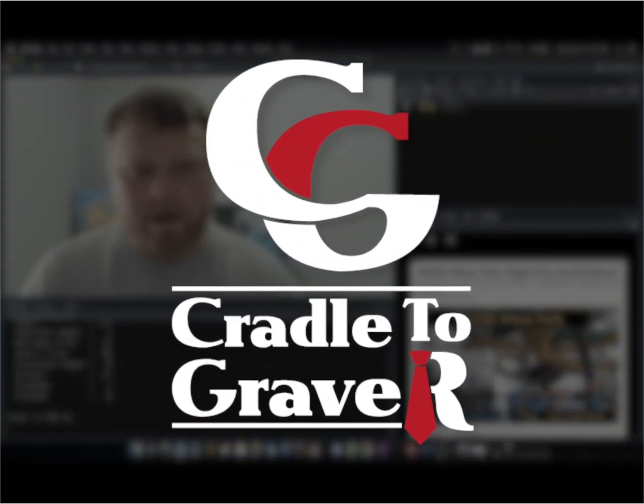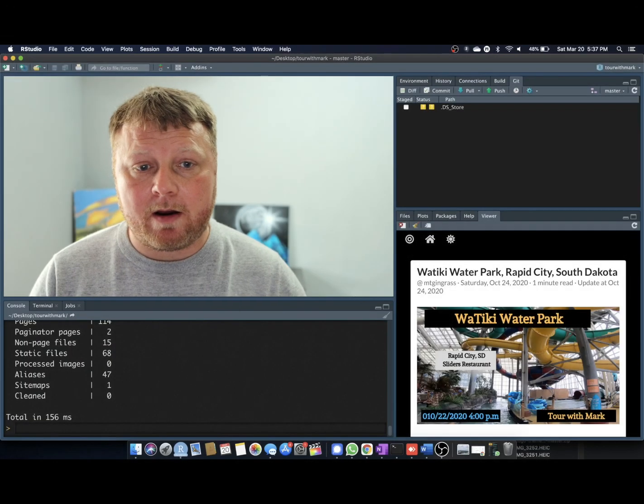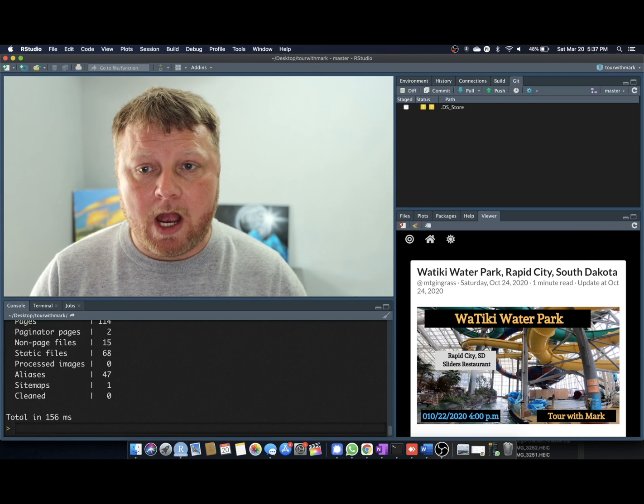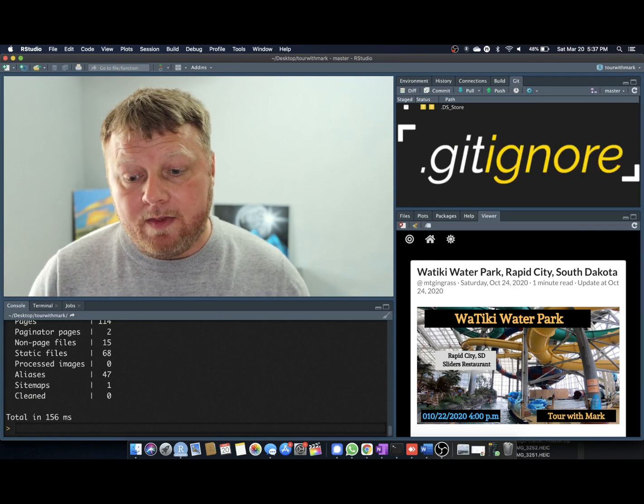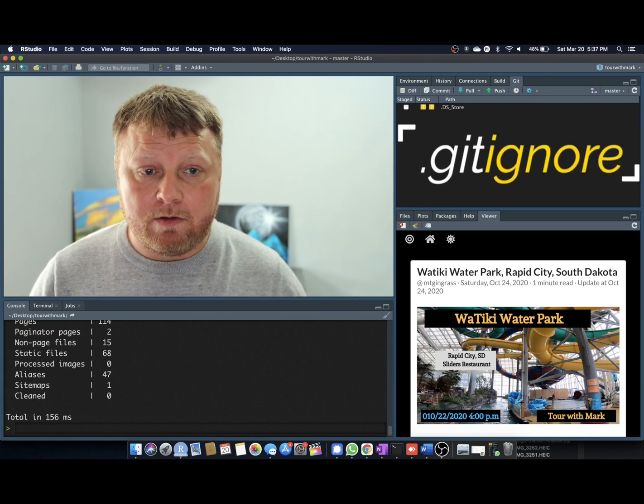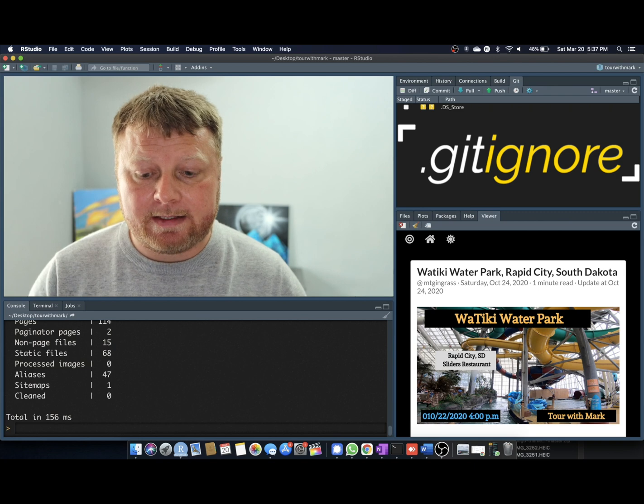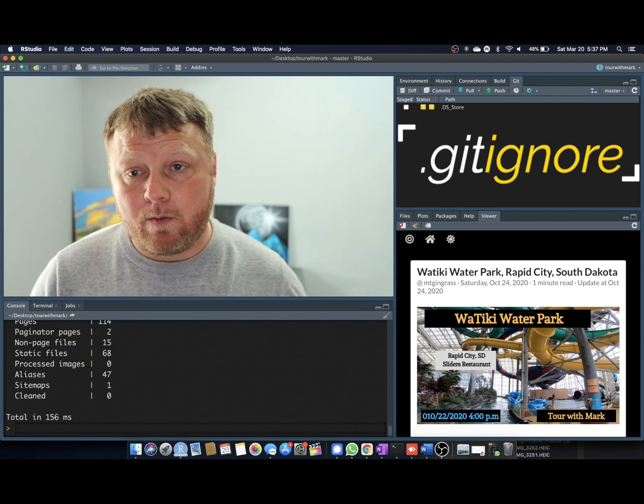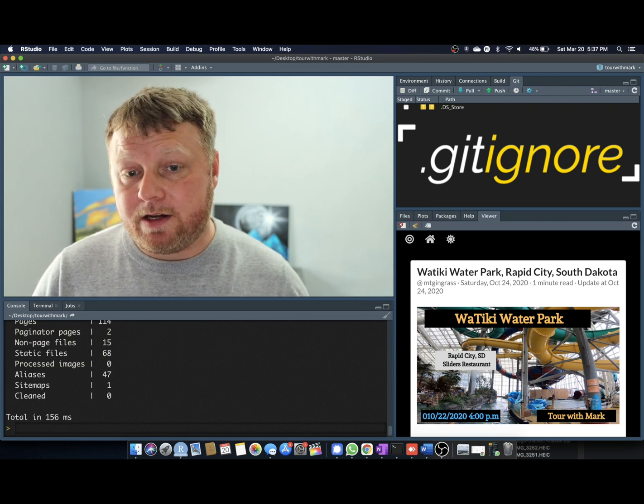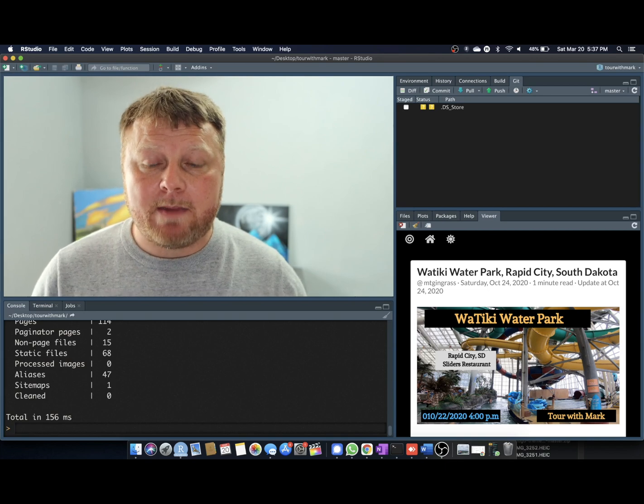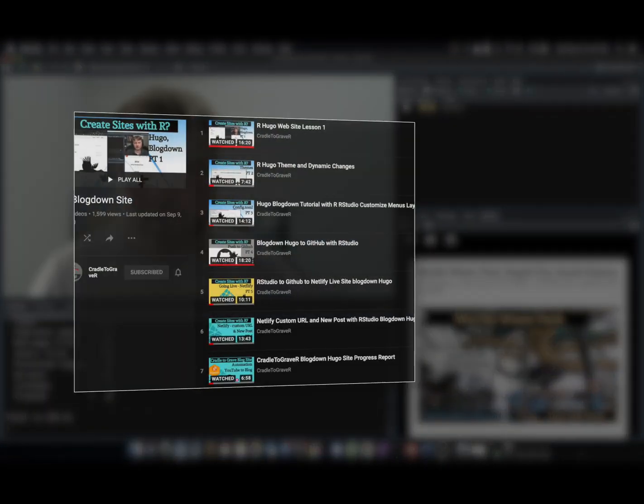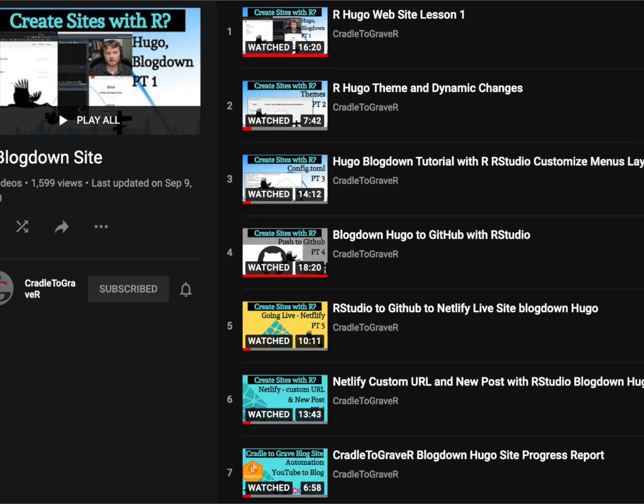Welcome back to Cradle to Grave R. My name is Mark Gingras. Today we're going to talk about a .gitignore file that's used with your BlogDown Hugo site. If you're not familiar with how to create websites from scratch using BlogDown and Hugo, please refer back to my tutorials on how to do that. I'll link them in the description.